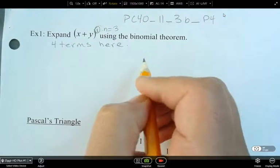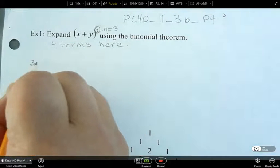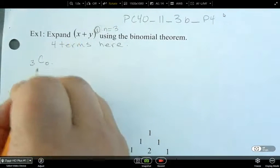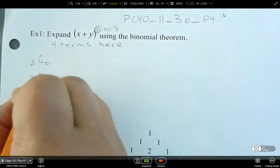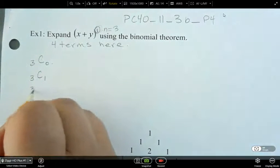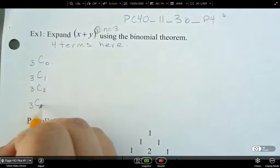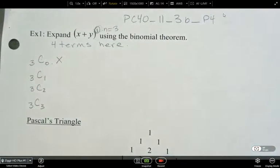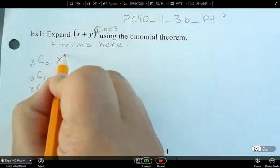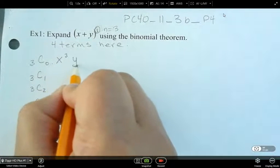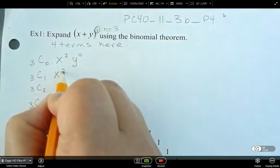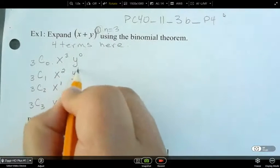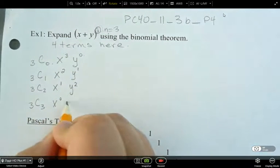Now, what we want is to use the binomial theorem, which says: 3C0, then 3C1, then 3C2, and then 3C3. Now for the variables — I've got x. What is the power on the x going to be here? 3. What about the y? 0. So what's going to happen to the powers on my x? They're going to go down 1 each time. And then the powers of my y are going to go up 1, ending at x to the 0, y to the 3.